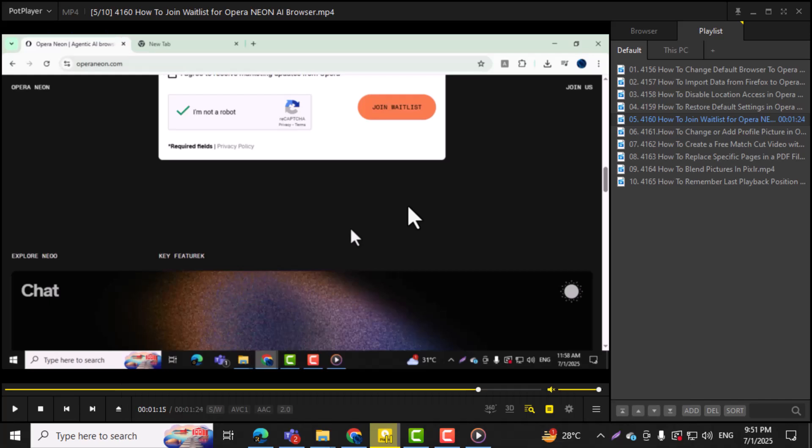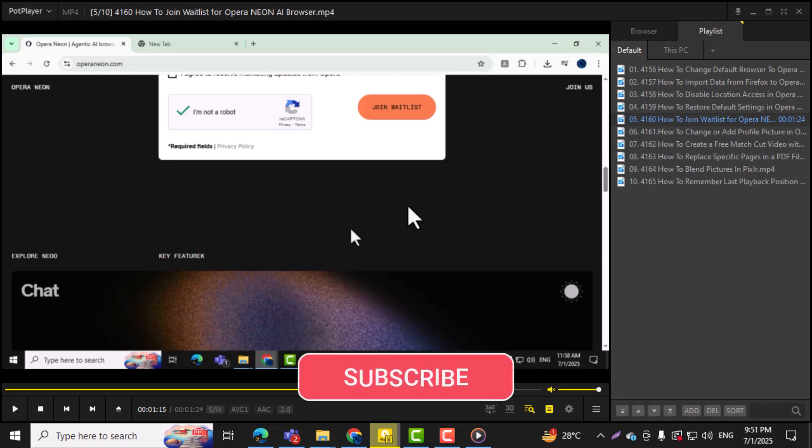And that's it. Thanks for watching, and don't forget to subscribe to PC Error Detective for more helpful tech tutorials.